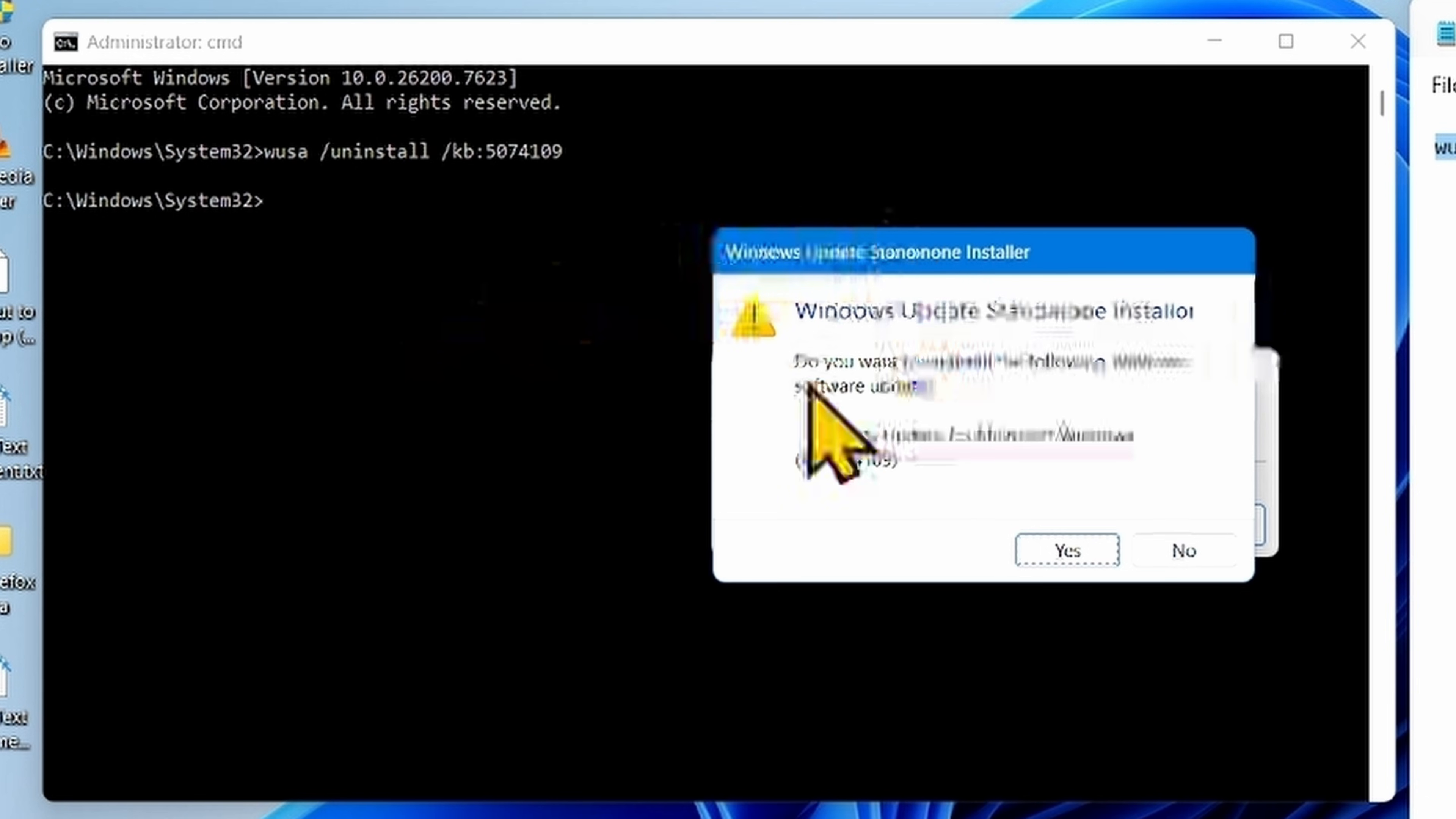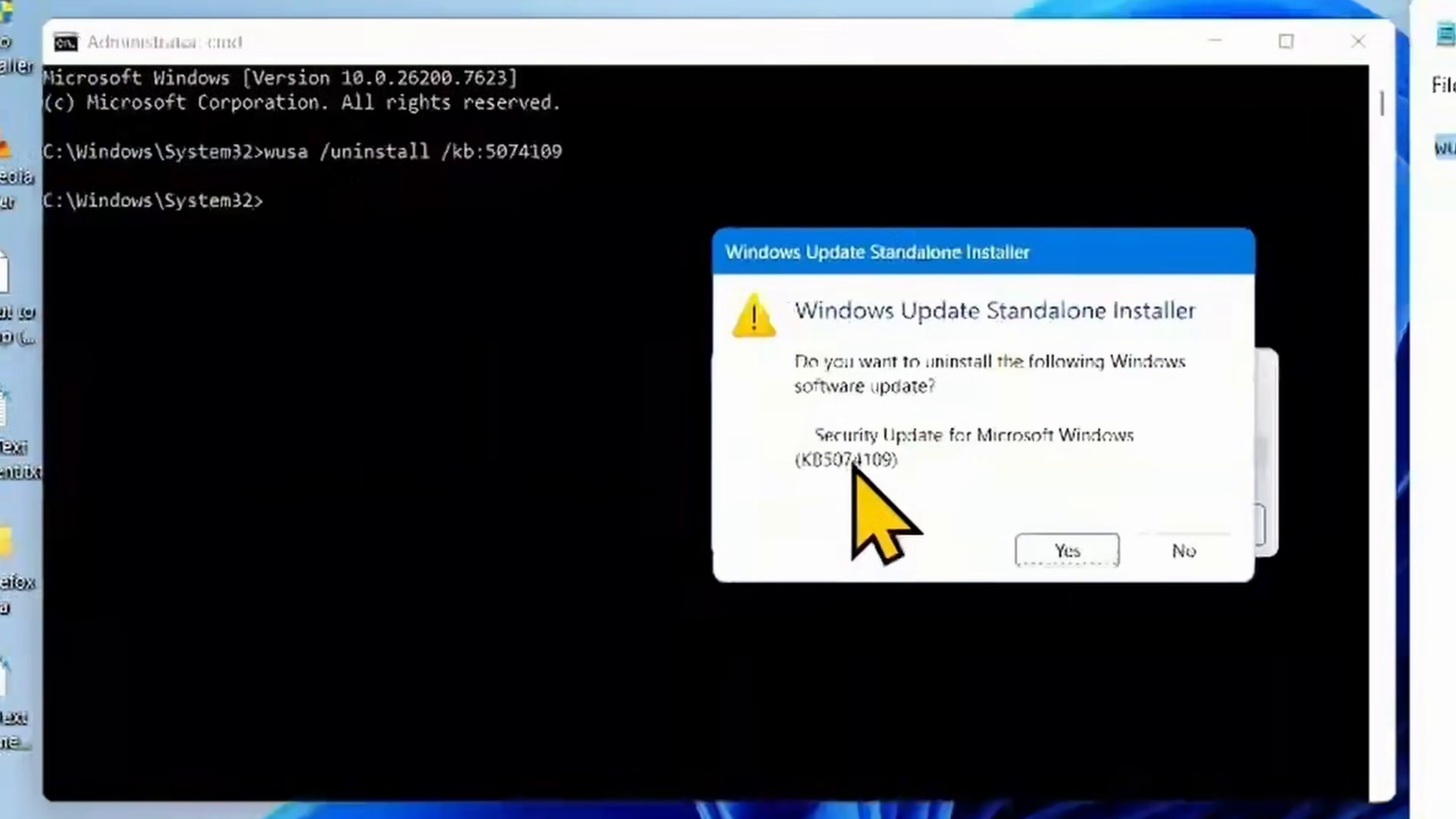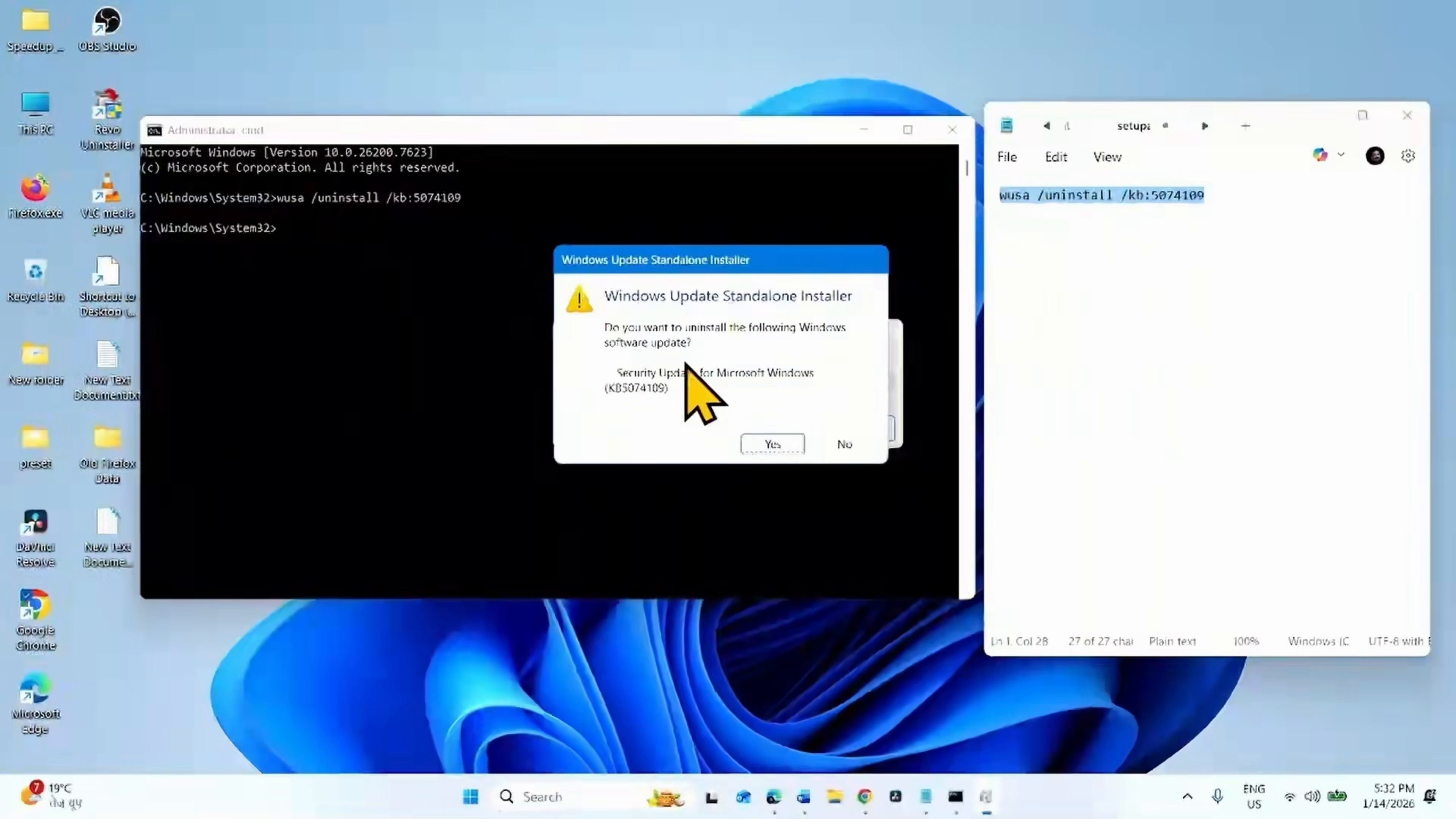A popup will appear: Do you want to uninstall the following Windows Software Update KB5074109? Click on Yes. After clicking on Yes, the update will be uninstalled after a couple of restarts.